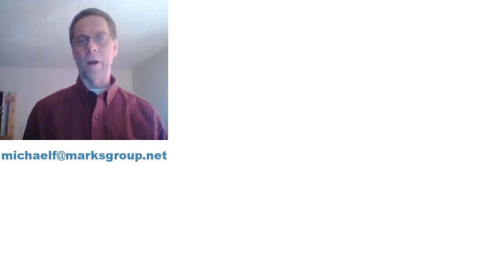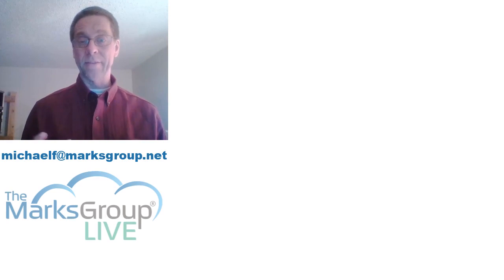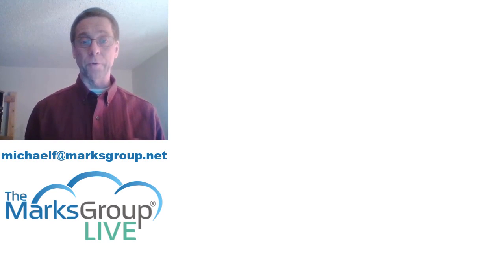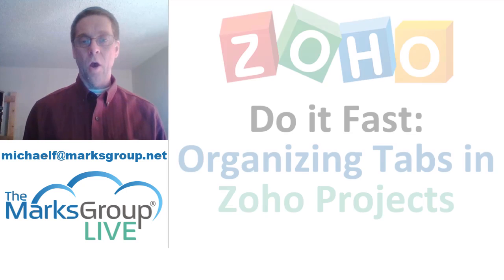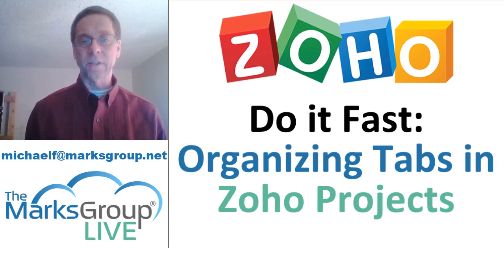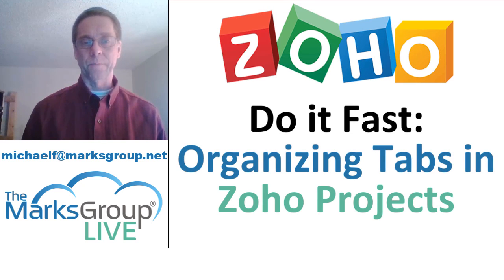Welcome everyone. I'm Michael from the Marks Group Live and this is a super focused do-it-fast lesson on organizing tabs in Zoho projects.